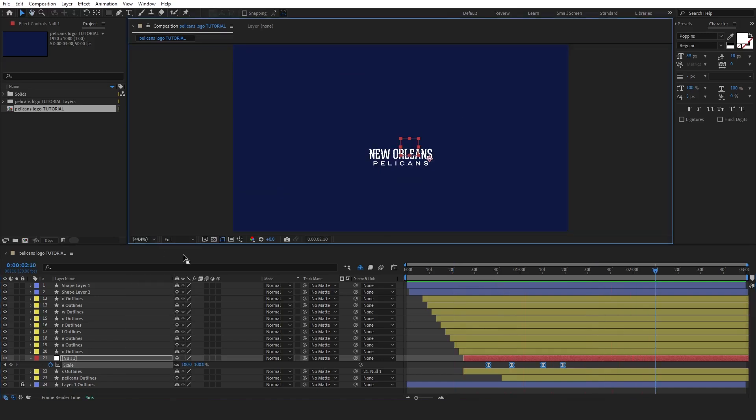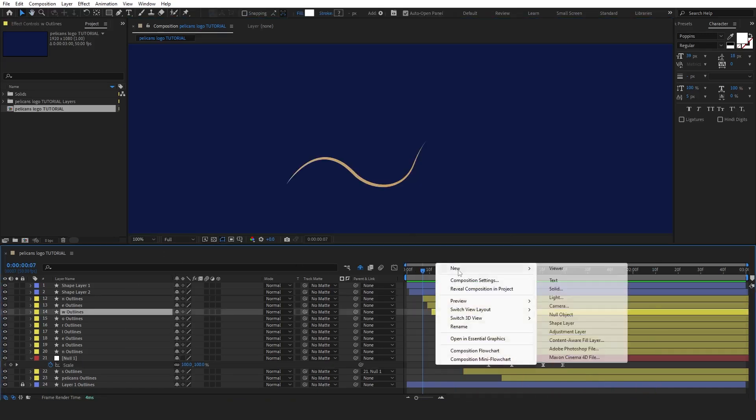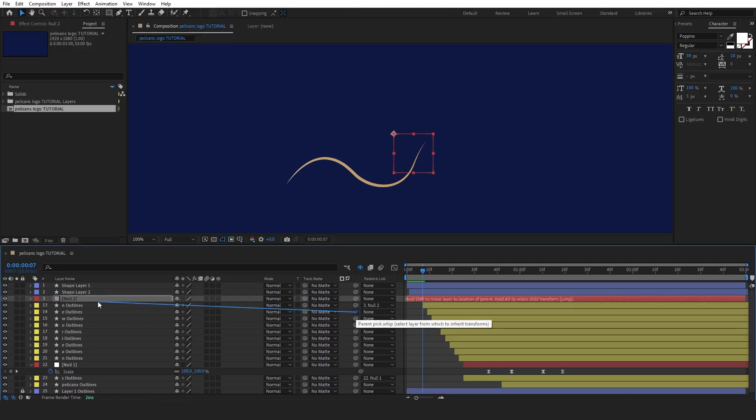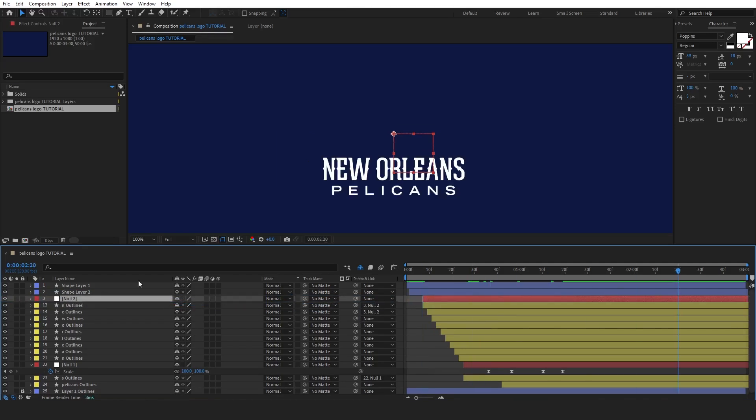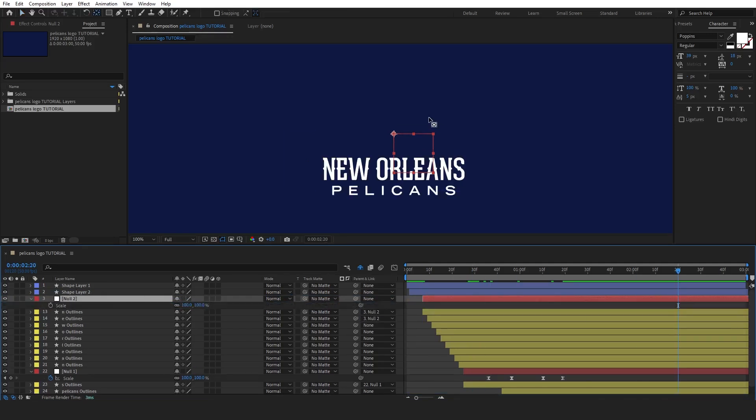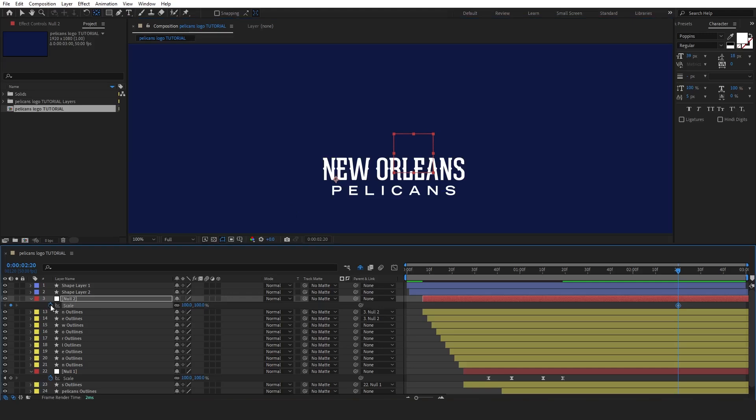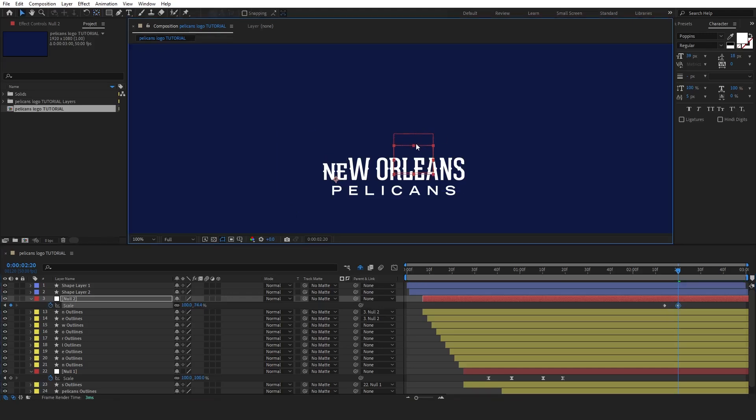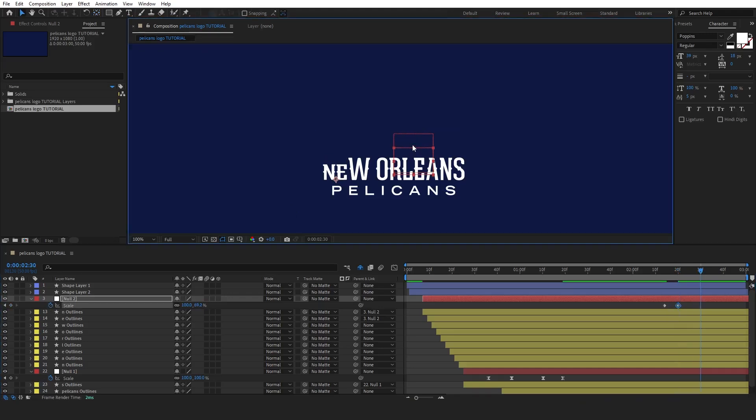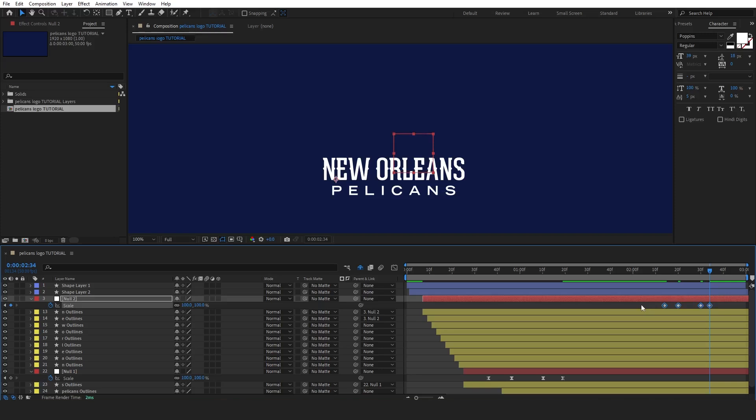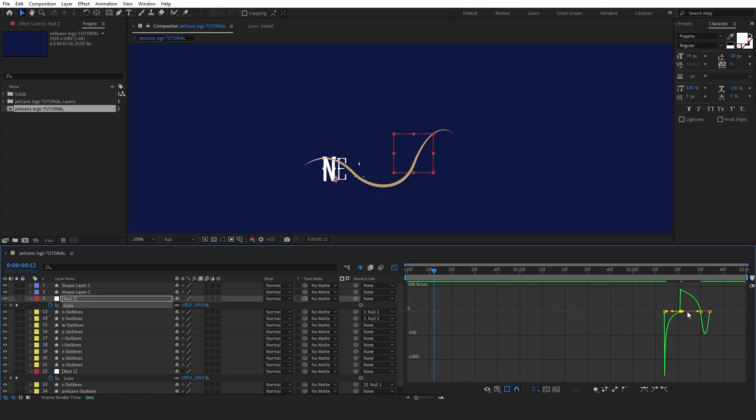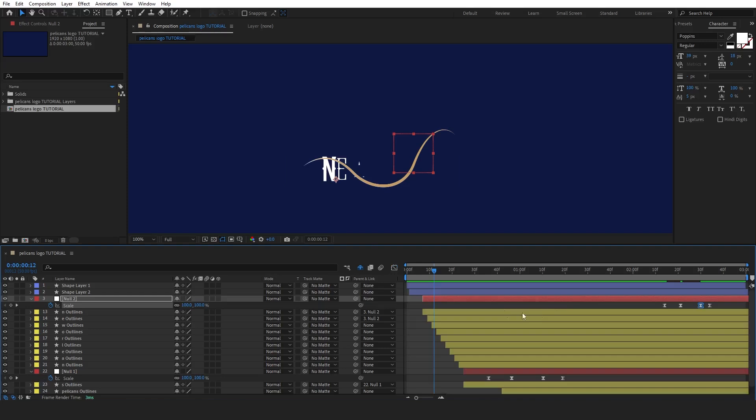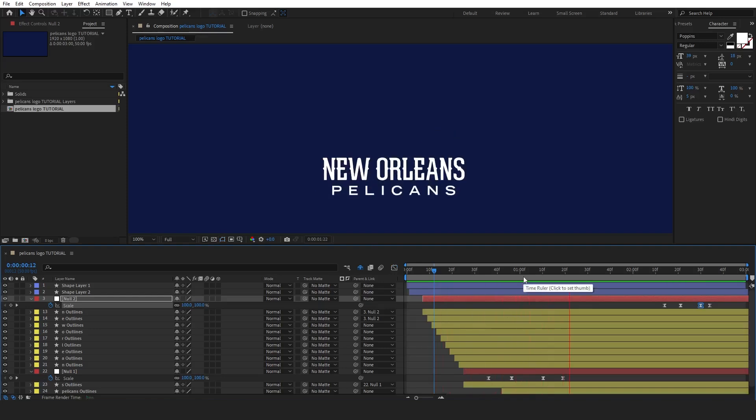We're going to apply the same process to the letters N and E. Just like we did with the letter S, create null objects and parent layers to it, adjust the anchor points, and add keyframes to create the flying and landing effects. Once you've set the keyframes, don't forget to adjust the graph editor for each letter. This will help smooth out the animation, making the movements more dynamic and polished.